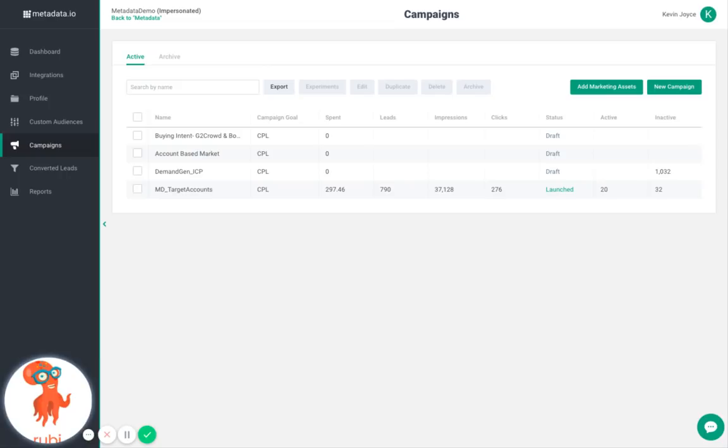The Campaigns tab eliminates the need of setting up experiments in different channels and allows you to build and launch campaigns in one place in a matter of minutes.